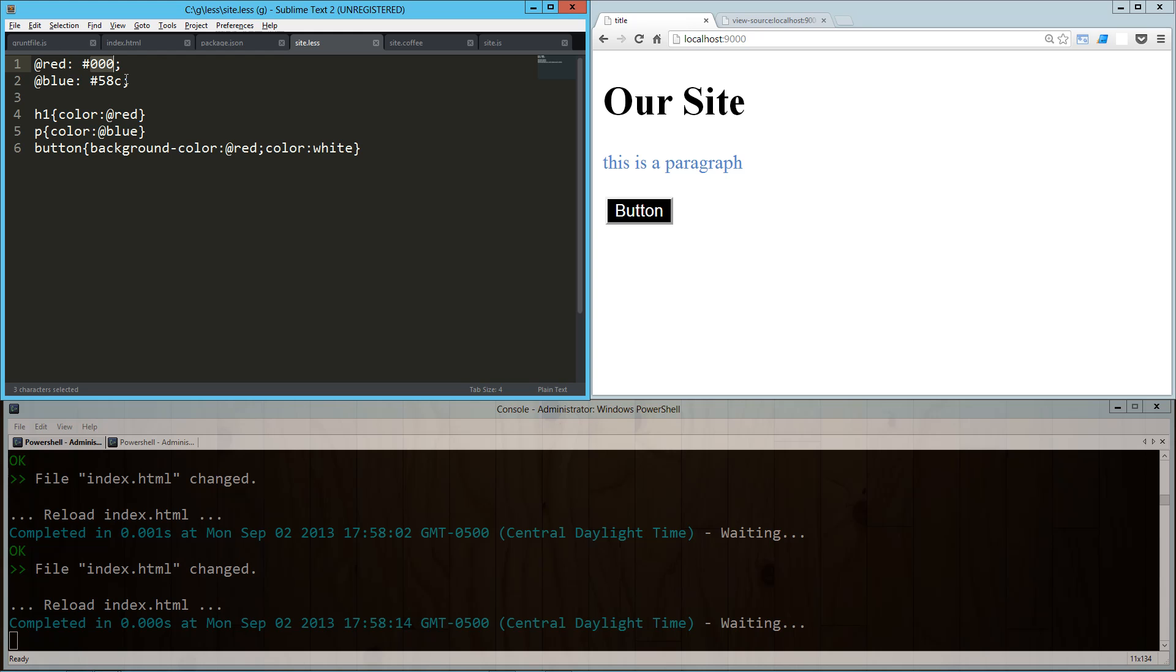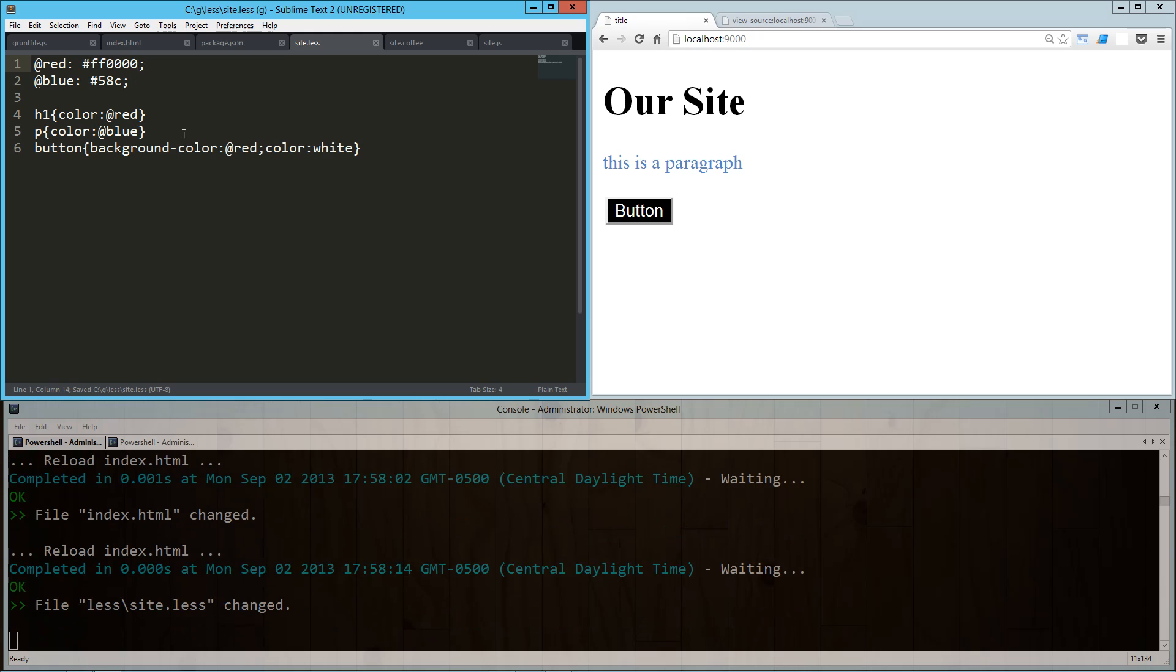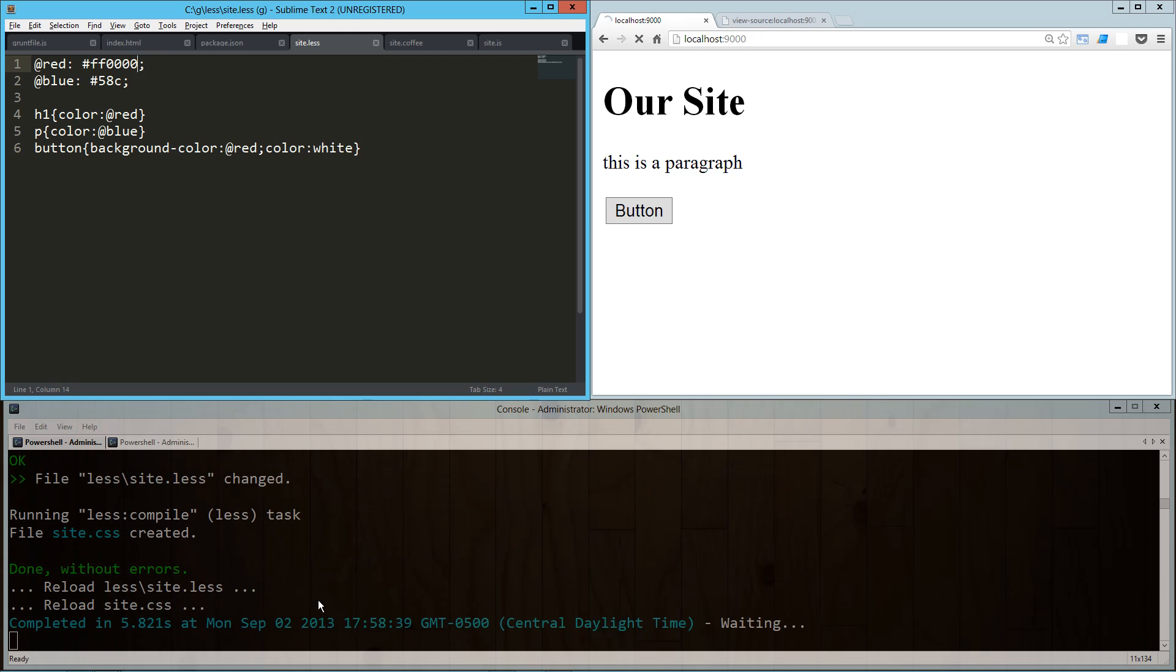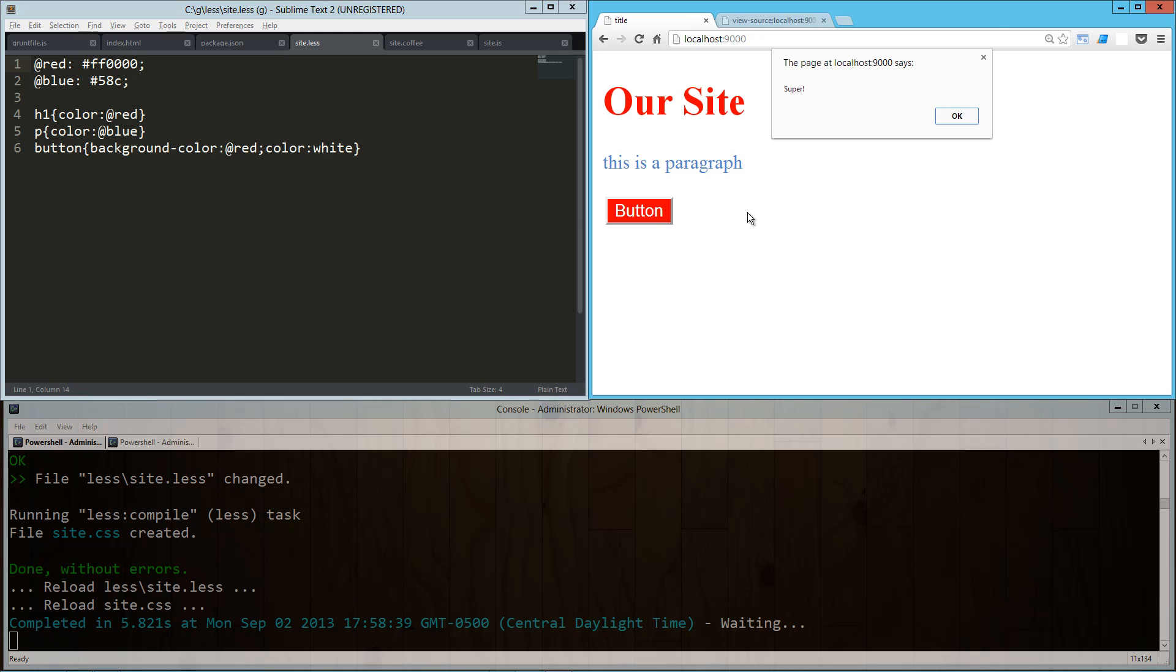And then Express is picking up on that and reloading it. So let's just go back to red on that. Save, we'll see that the watch is seeing that the file has been changed, it's going to recompile that, and boom, our page reloaded and we've got our button back in red.